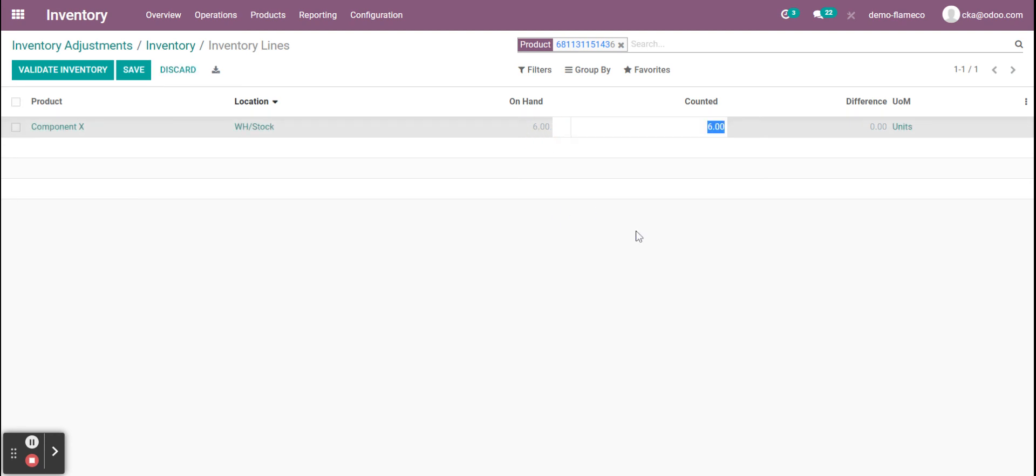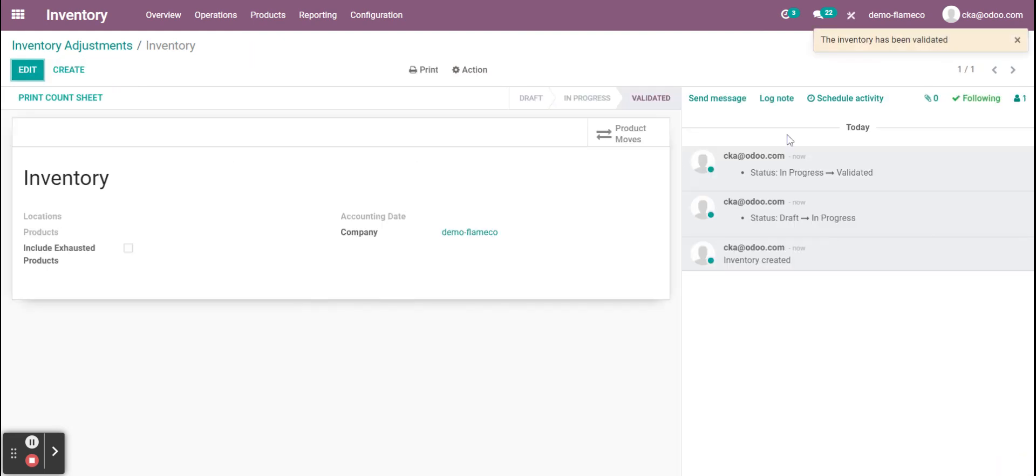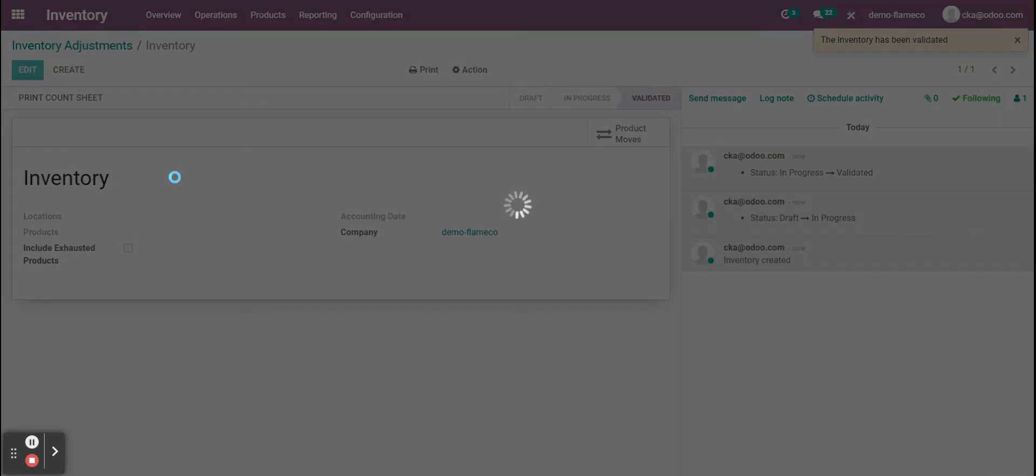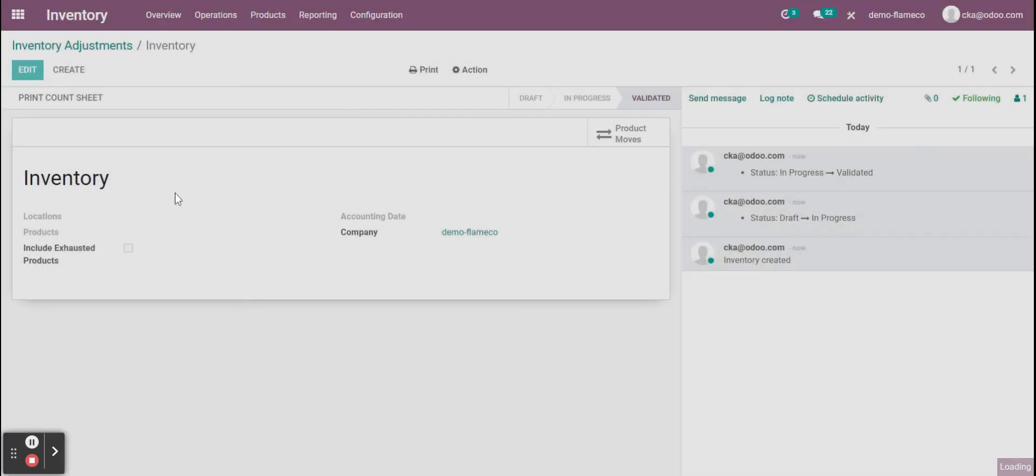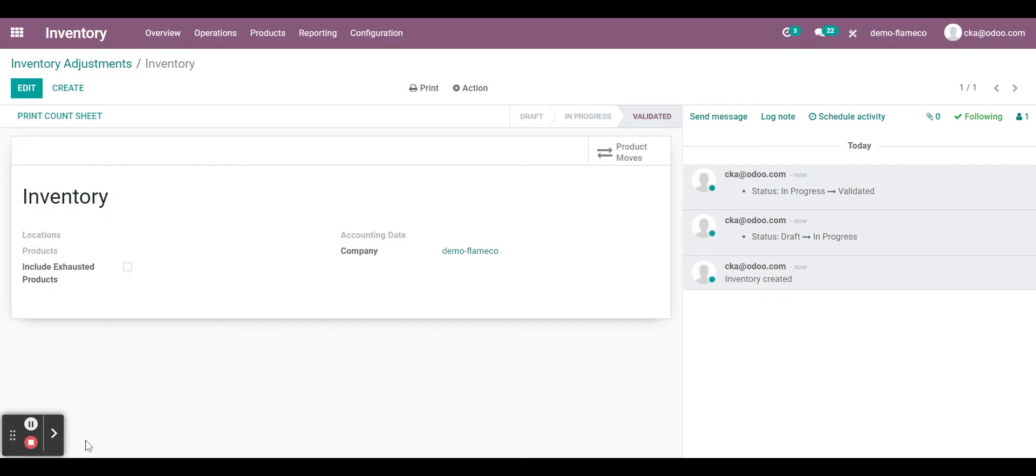So I could update it to say I actually counted eight units and I could validate that inventory. From there I could print a count sheet as a PDF.